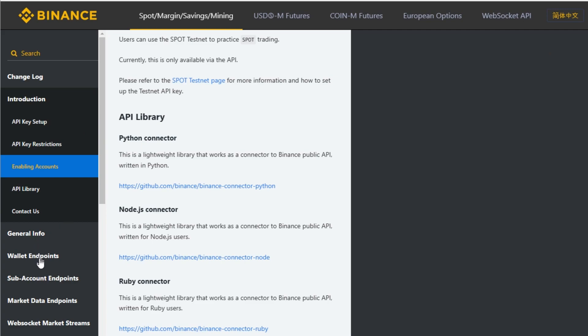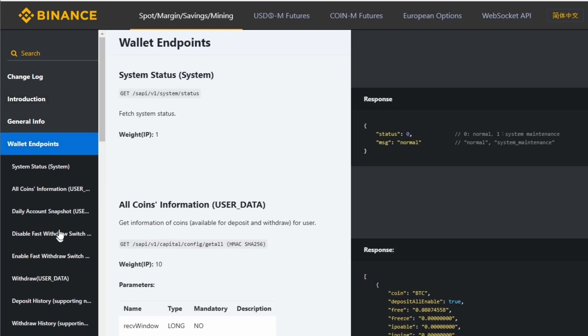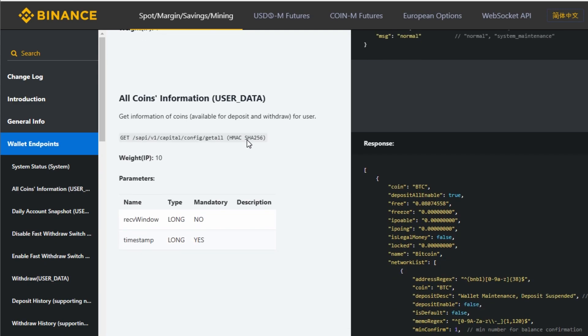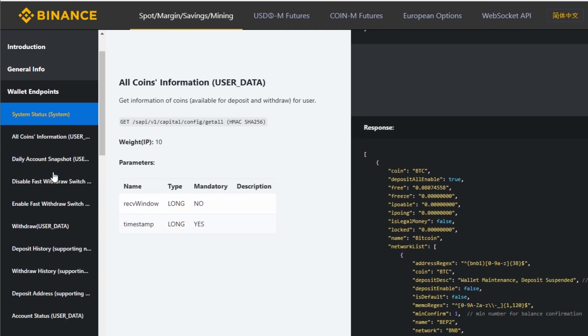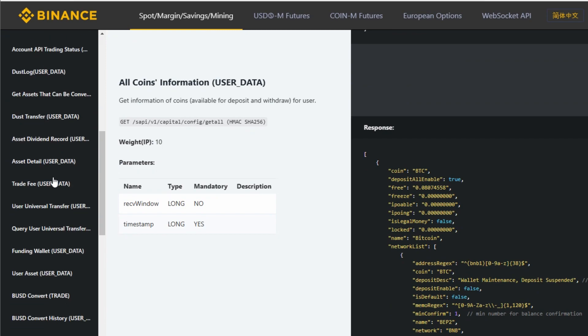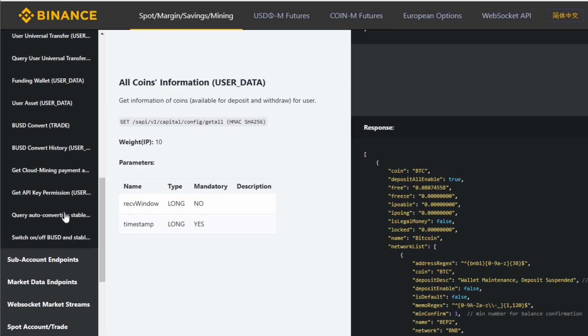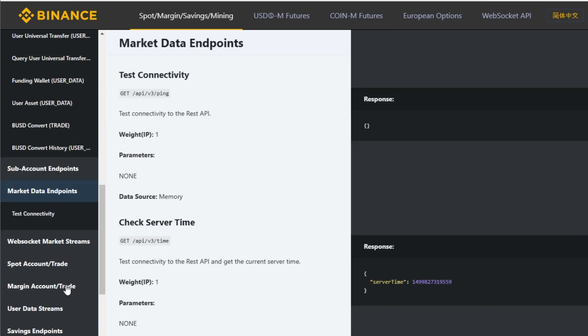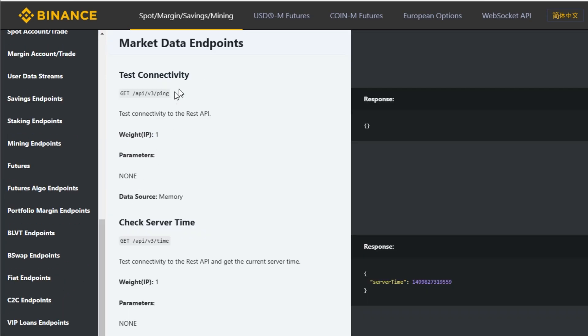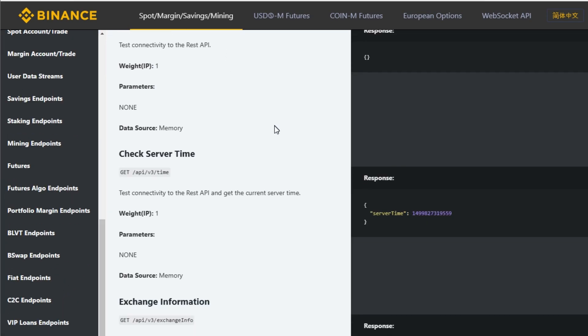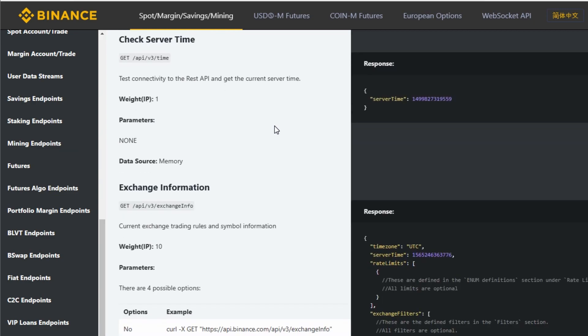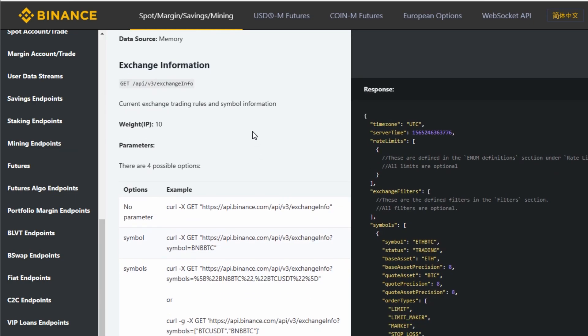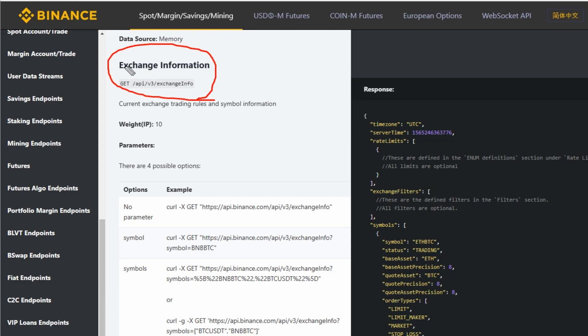Another starting point is here. If you go to market data endpoint, this section will give you information on how to get information from the exchange. In this video, I'm going to try to get the exchange information.